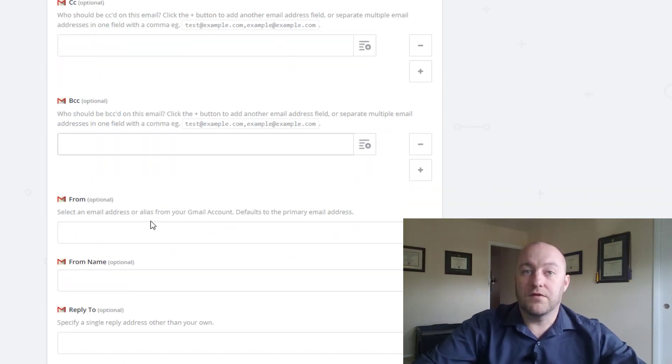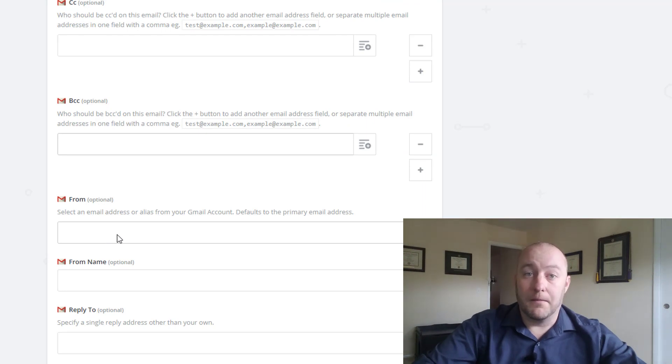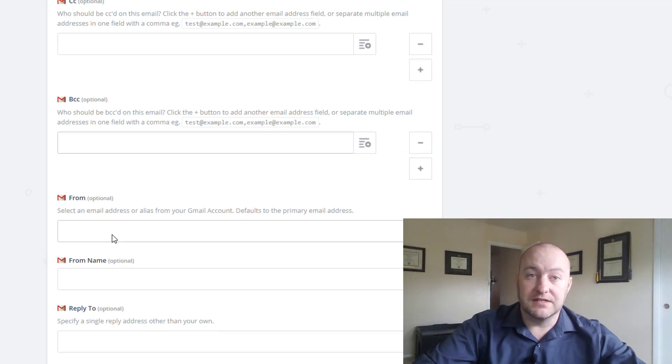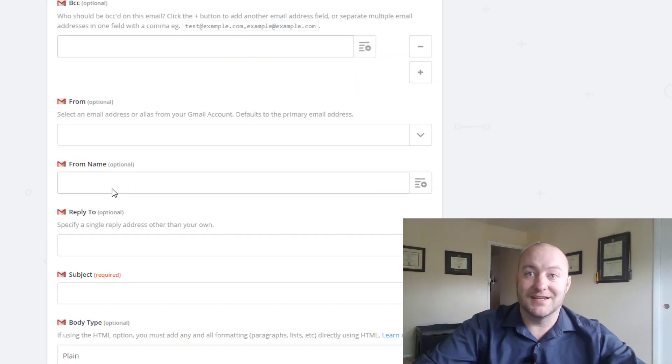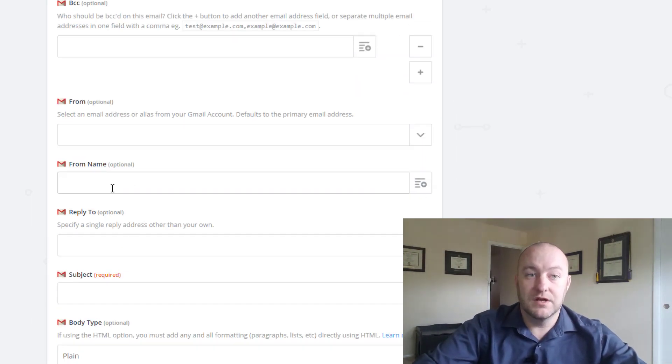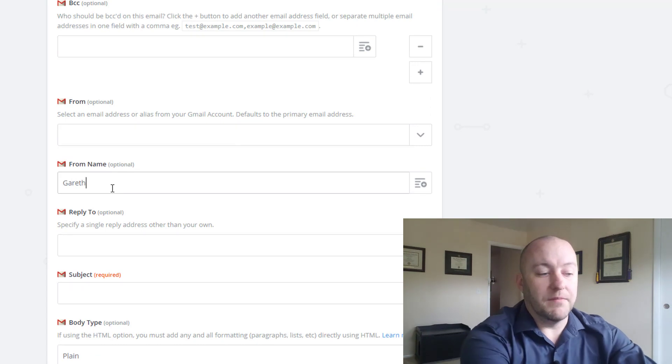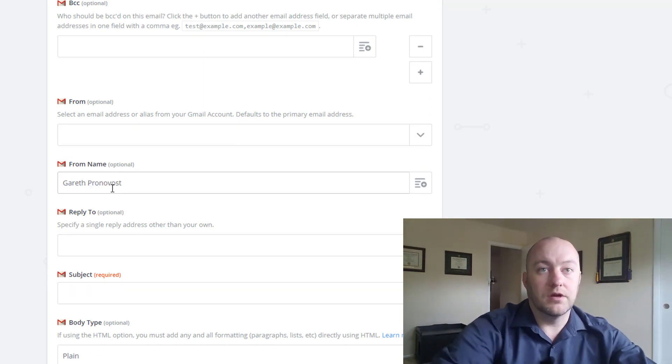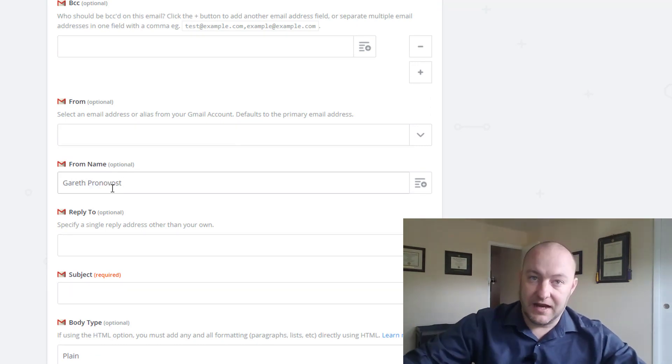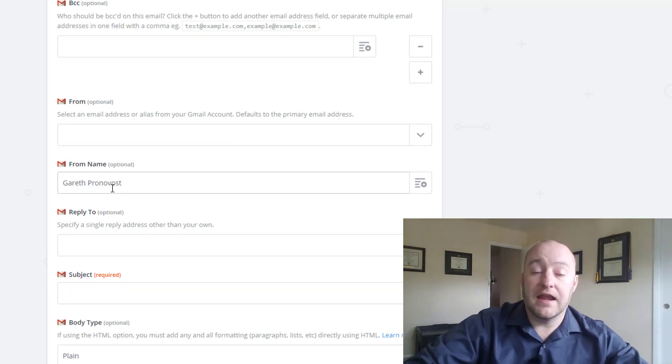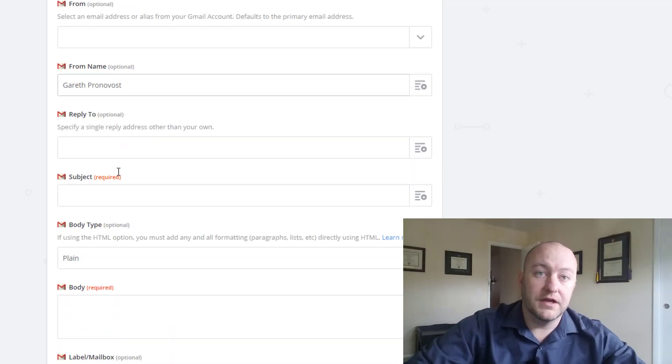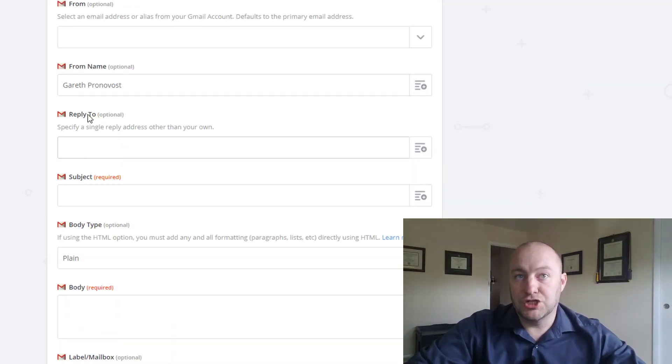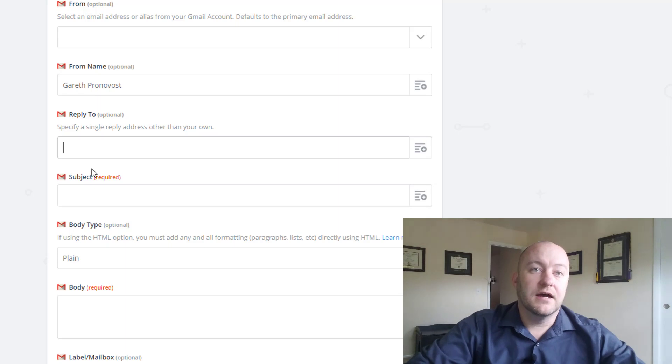Who are we sending from? It's going to send from my own Gmail, so I don't need to make changes unless I want to. I can put my name in here or give yourself a nickname or anything you want, really.